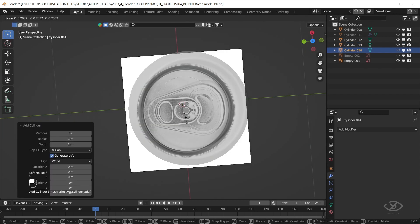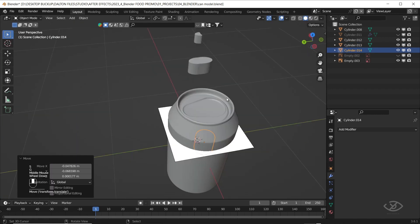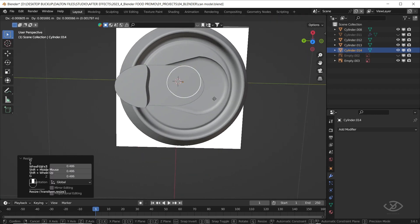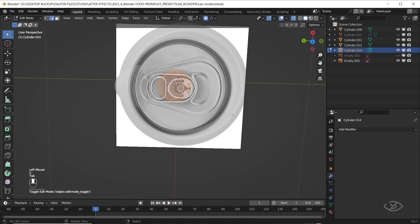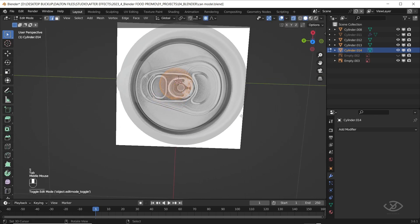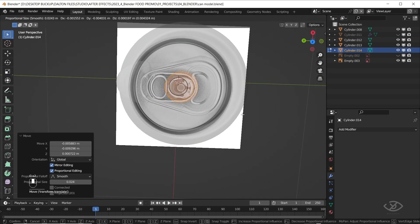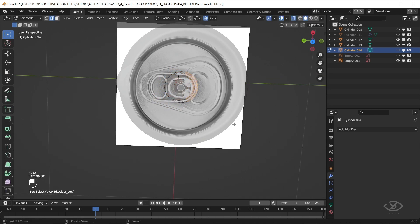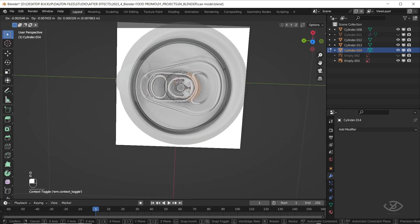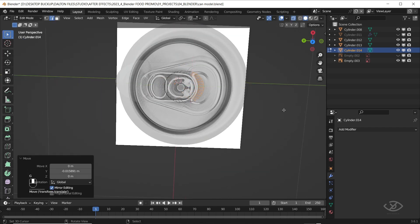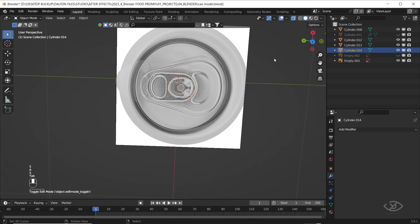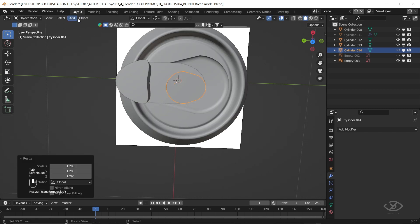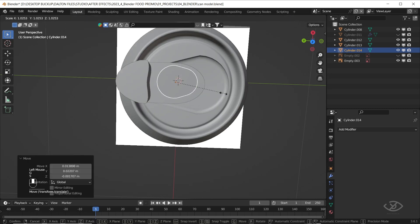Add another cylinder, resize it. Go to edit mode. Select the edges on the right side, drag it to the right by pressing G on the keyboard, then scale it in. Go to solid mode, resize until it fits with the first cylinder.